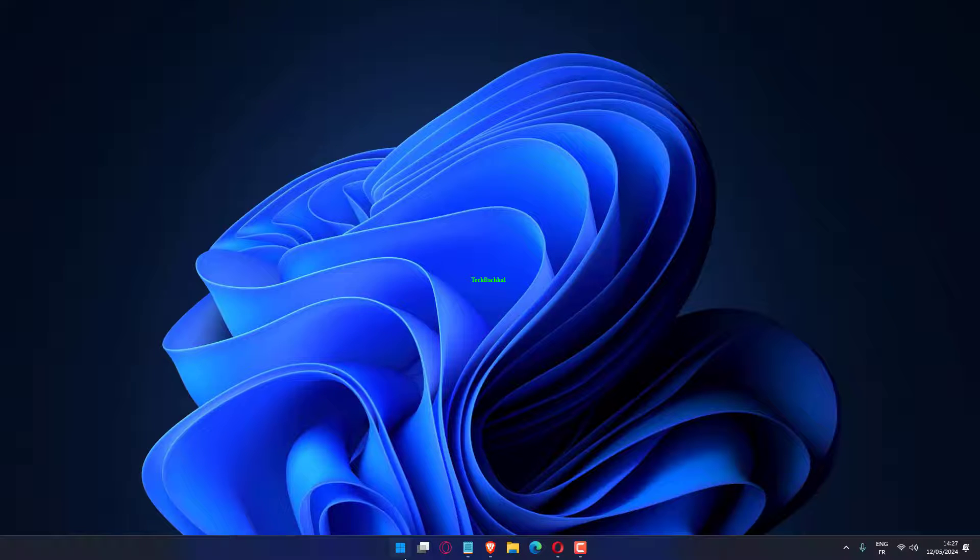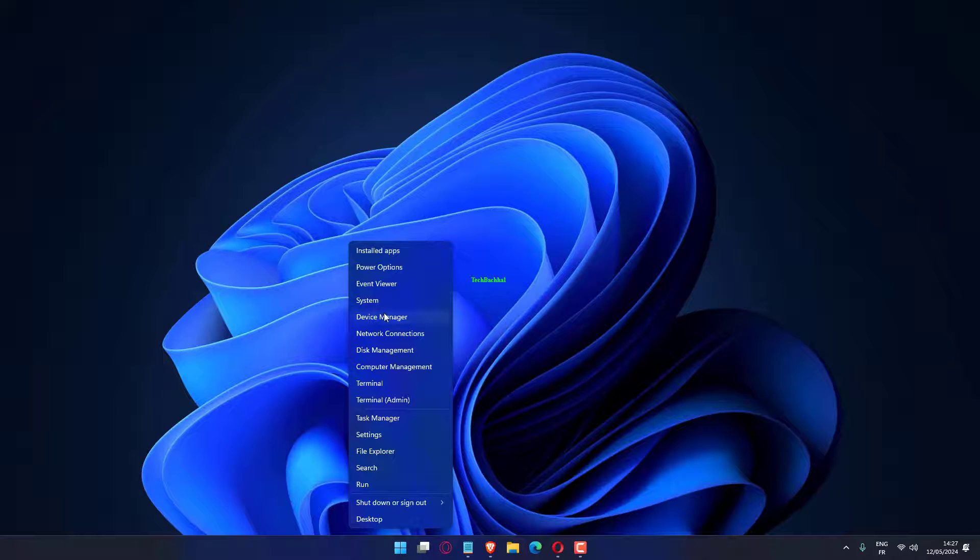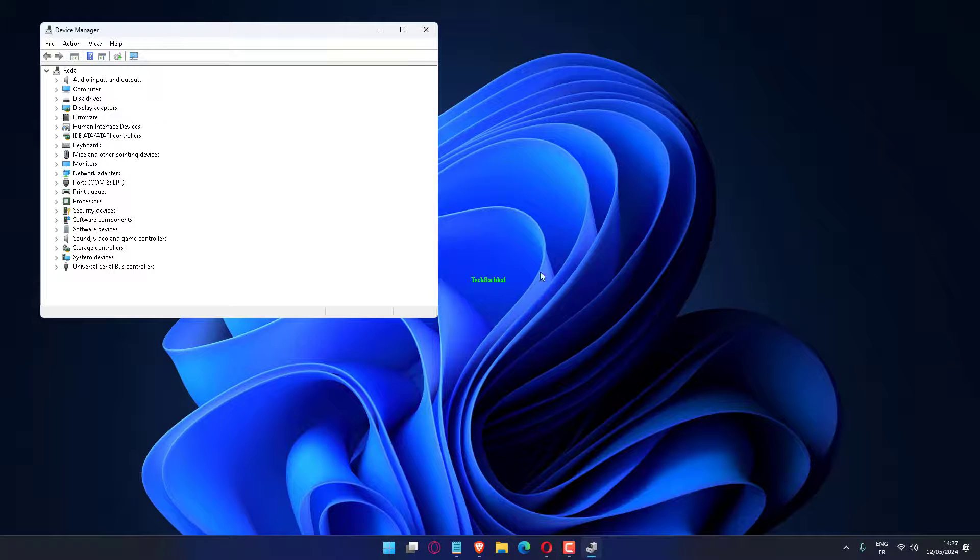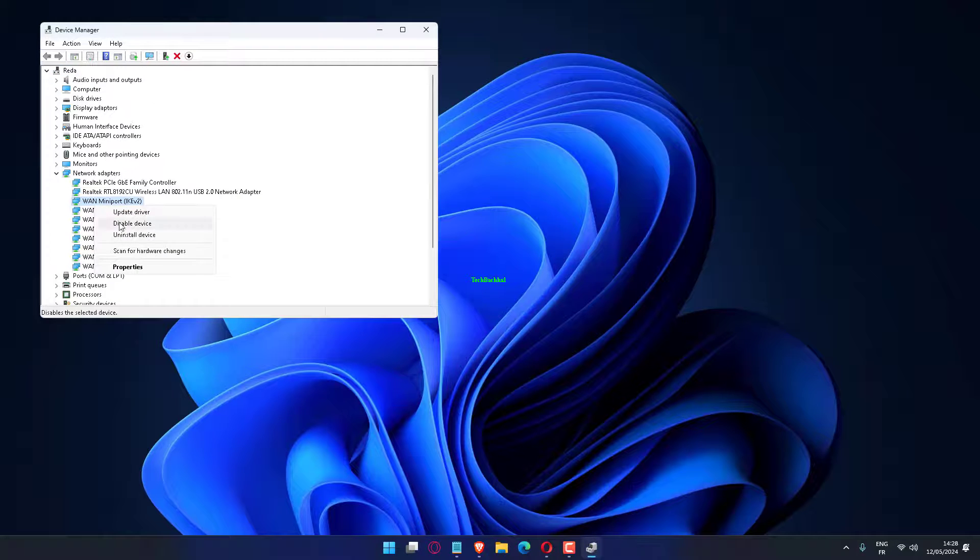Press Windows plus X to open the Power User menu and choose Device Manager from the list. Expand Network Adapters, right click on the Wi-Fi adapter and choose Uninstall Device from the context menu.